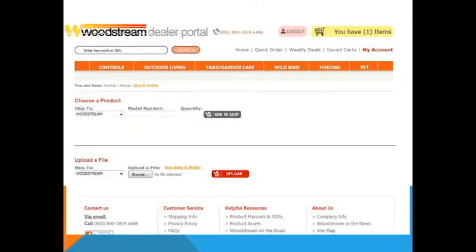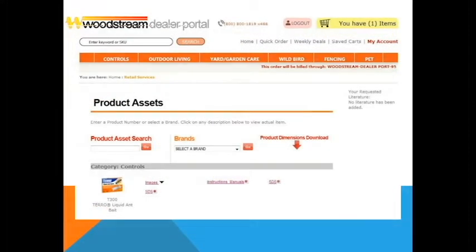Using the quick order section, you can enter a model number or upload a CSV file and add the items directly to your cart for an easier checkout process.